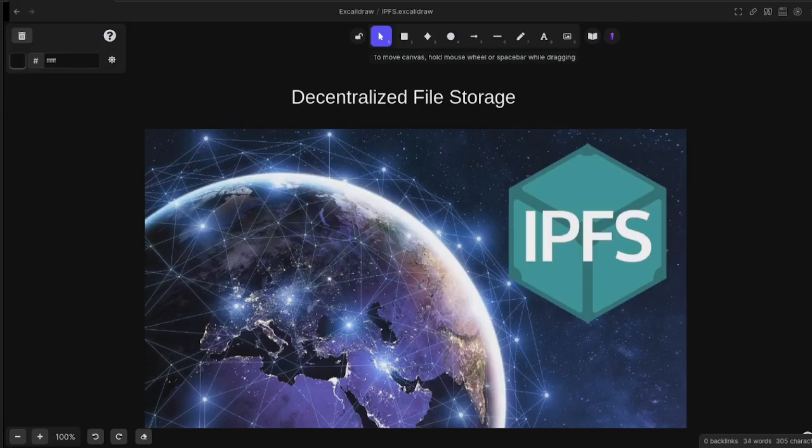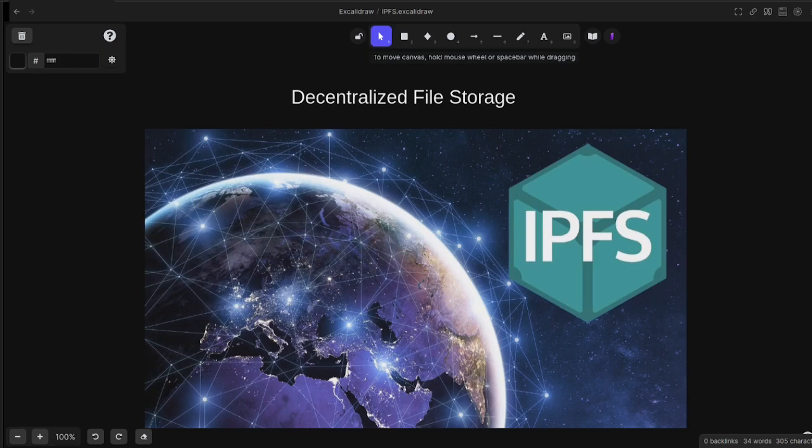Welcome to the edge of the internet. Today we're going to be exploring the IPFS protocol or InterPlanetary File System protocol. It has some wide-ranging implications.